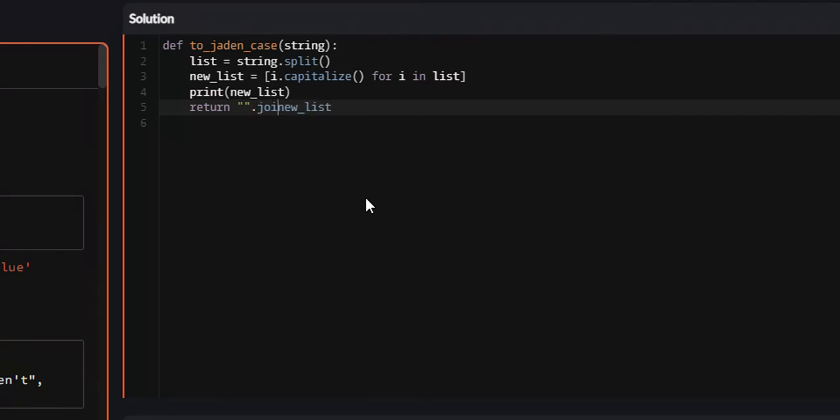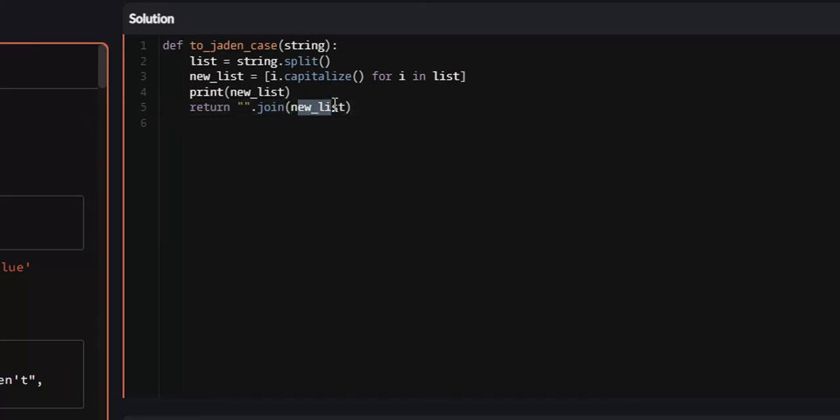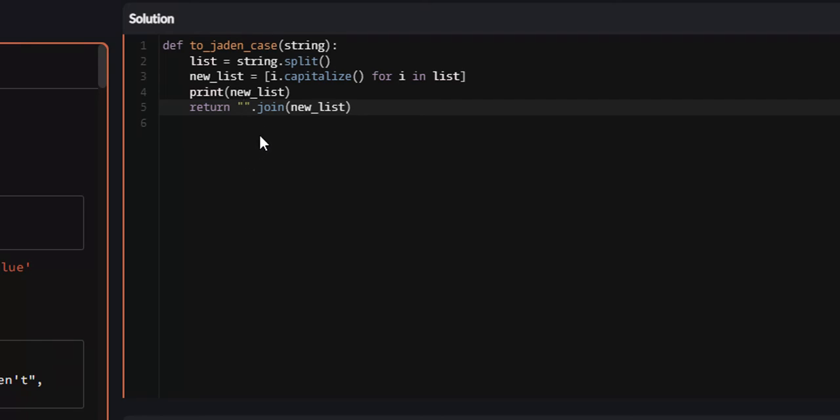We've got join new list. Now, what this does is basically the reverse. This join function will take whatever you provide here. In this case, the list that we just converted into a Jaden case string. And it puts the elements in that list together with whatever you put in here, whether it be white space or nothing, whatever you put in here to be what puts them together.